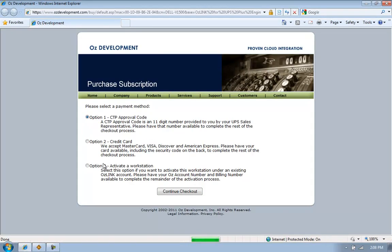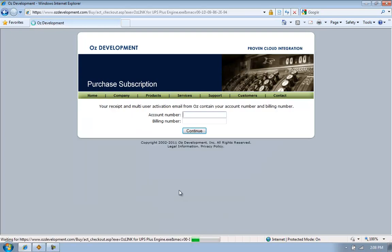Here I can look at Option 3, which allows me to activate my additional workstation. I click Option 3, Continue Checkout.